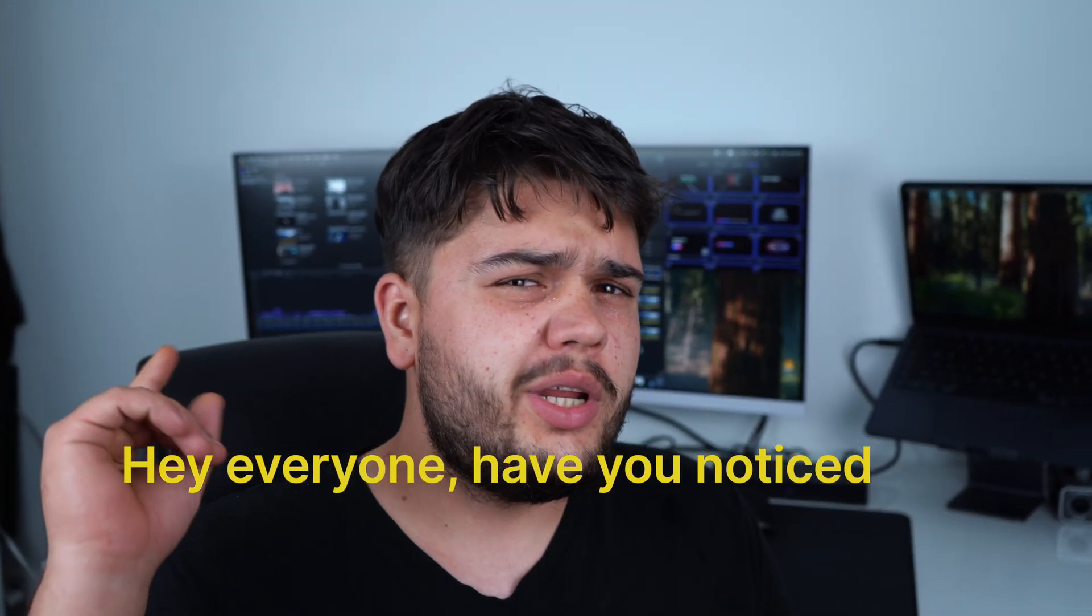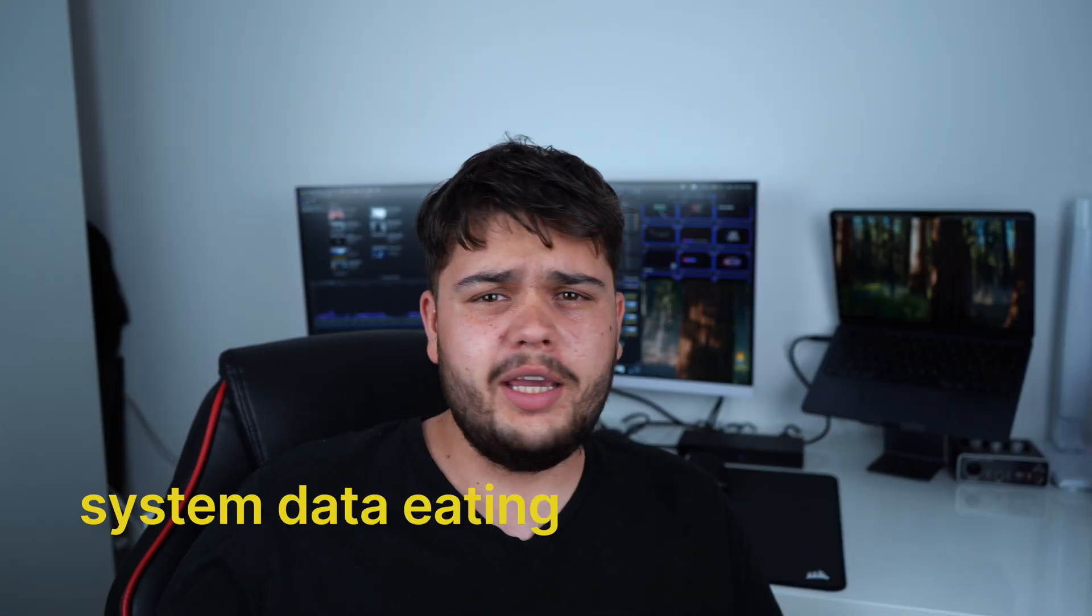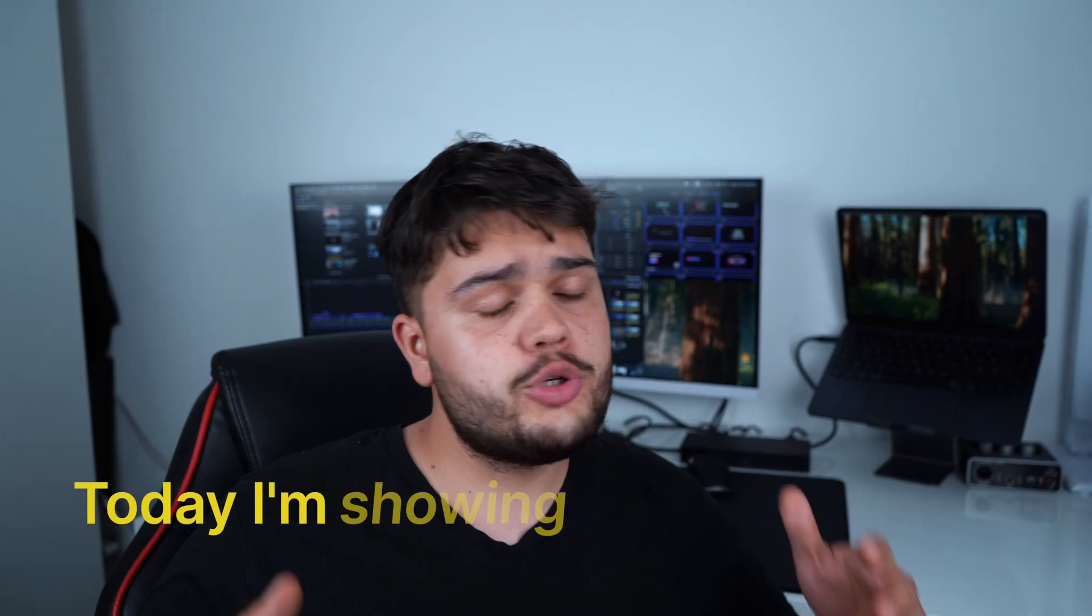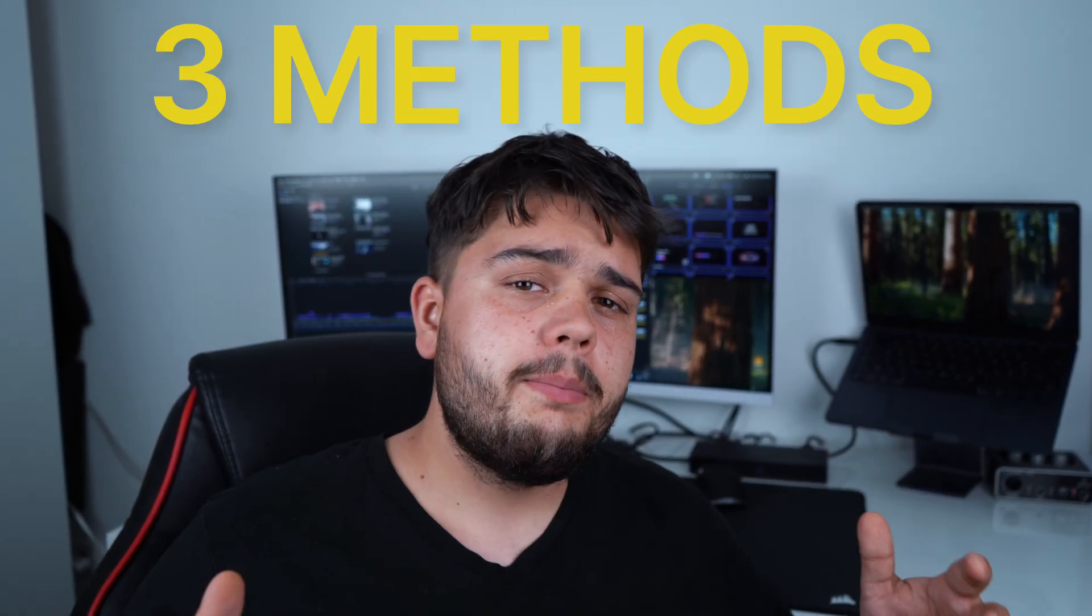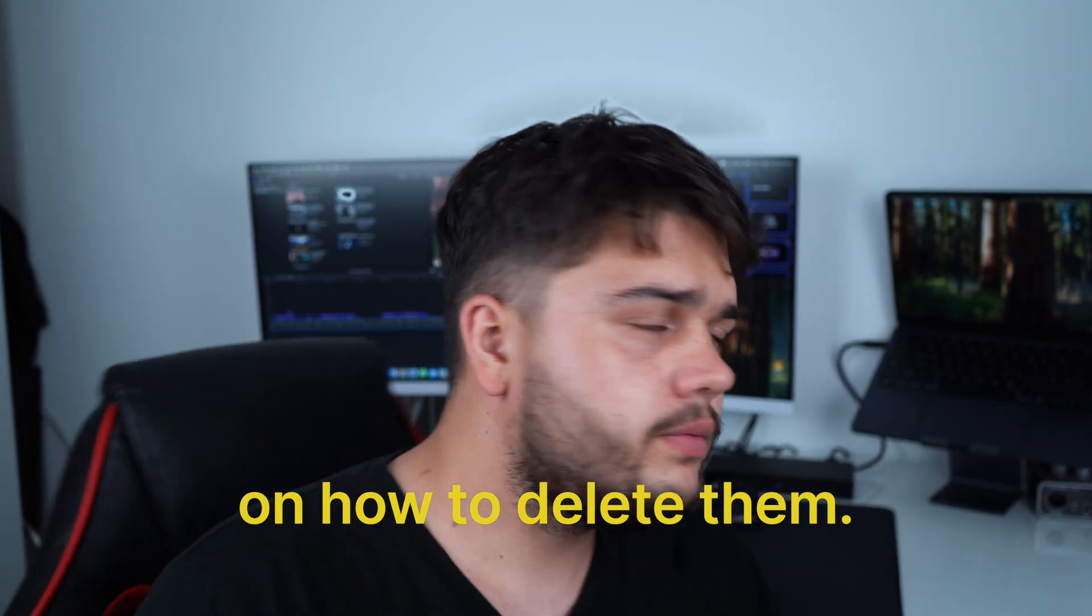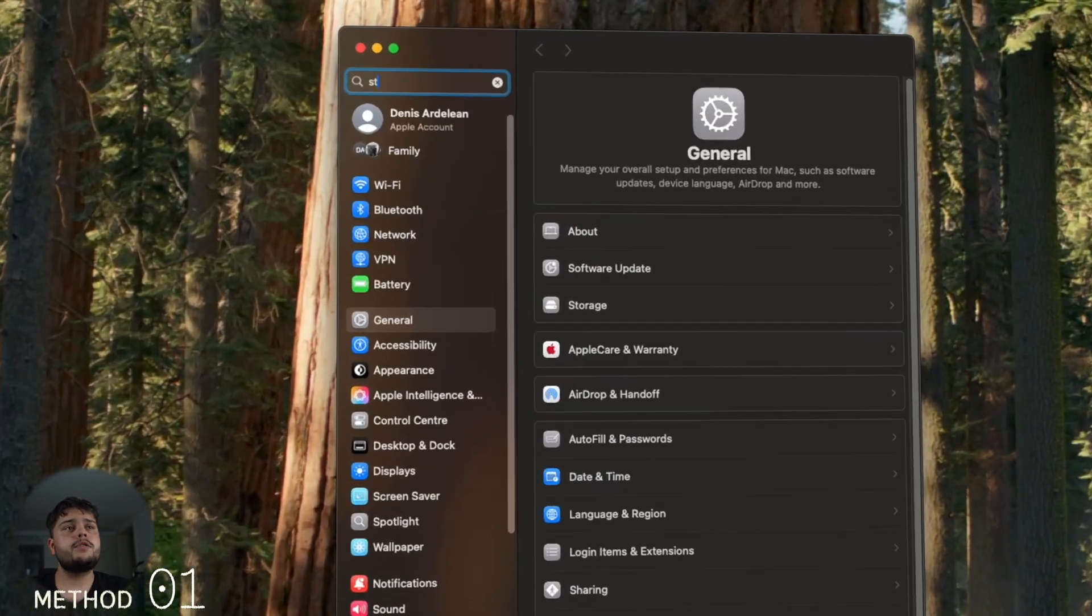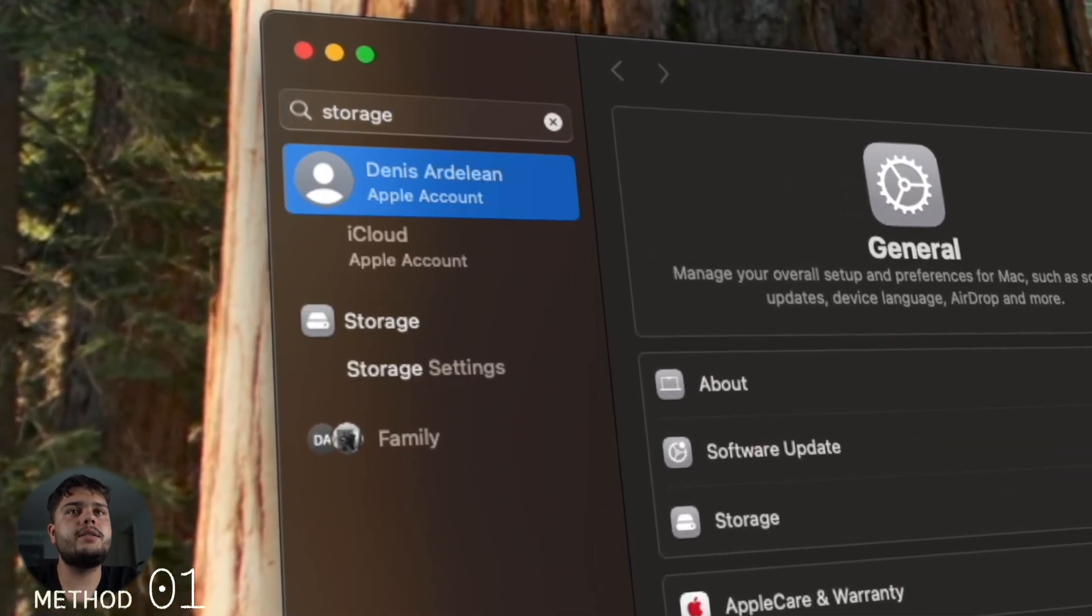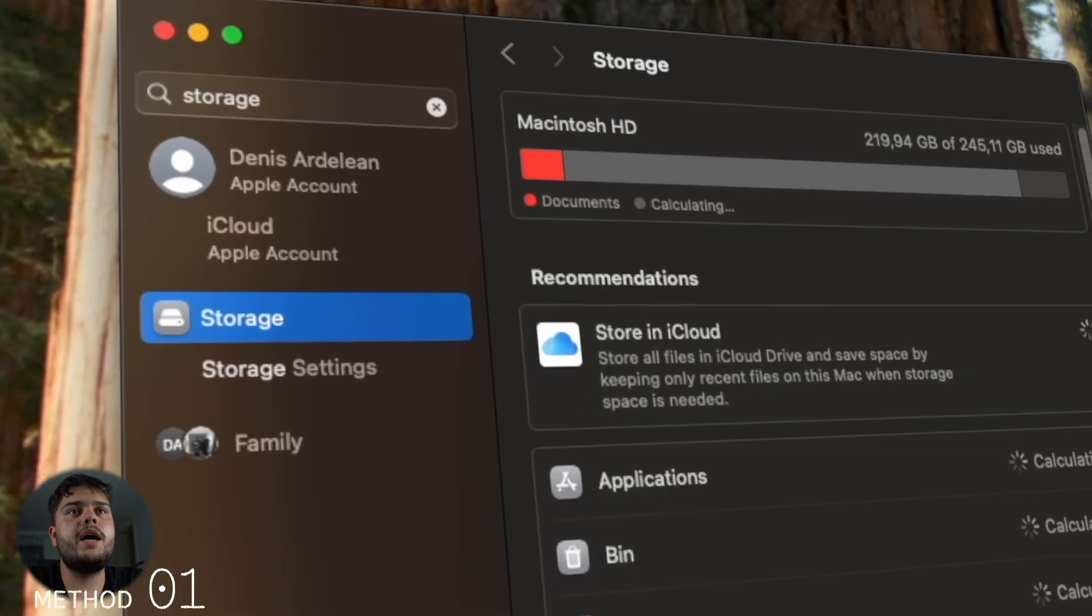Hey everyone, have you noticed this system data eating up your storage? Today I'm showing you not one but three methods on how to delete them. Let's go. The first method involves going straight into the storage settings. As you can see, I have 82 gigs of system data. Go into Documents and File Browser.